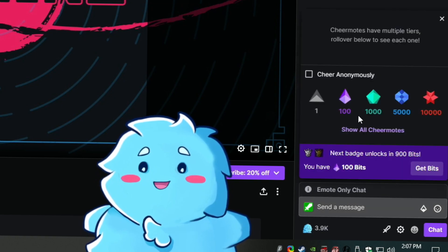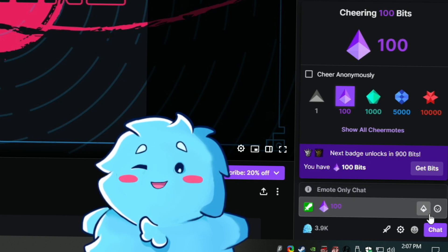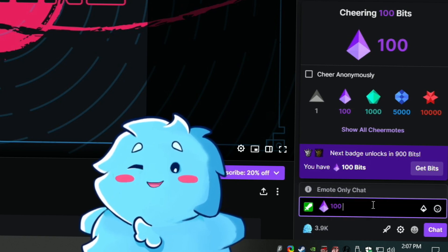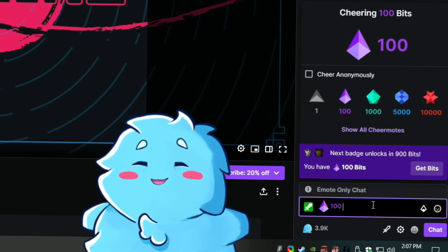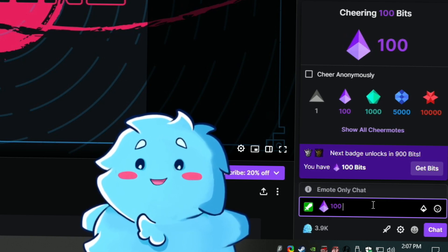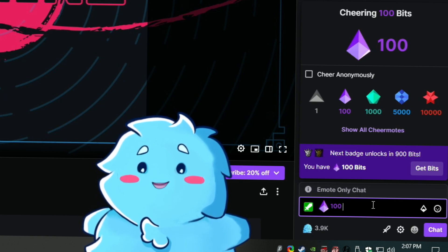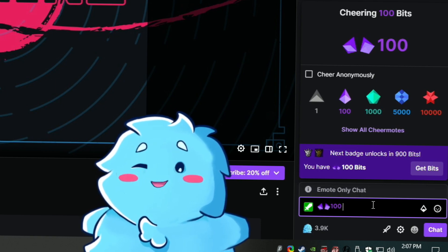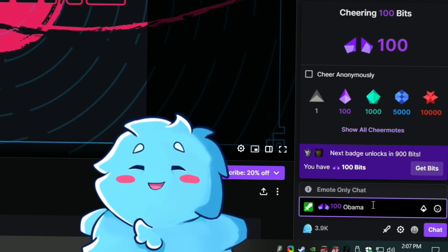Say I want to cheer 100 bits — on my channel 100 bits is required for the voice that I want to select, and 50 bits for the basic Brian voice. So let's say I want to use Obama, so I'm going to type 'Obama' and then type my message.